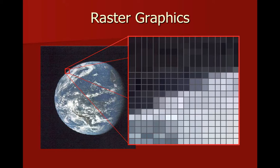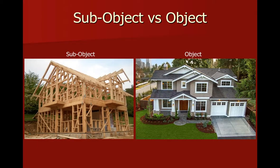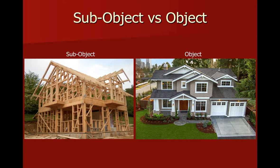The way I like to explain the difference is using a house. On the left, you can see a house that's being built. We don't aesthetically know what this house is going to look like yet, but we know what the structure of it is. We know what the blueprint is. That's the sub-object level for a vector shape. It lets us know what the structure of the shape is going to be.